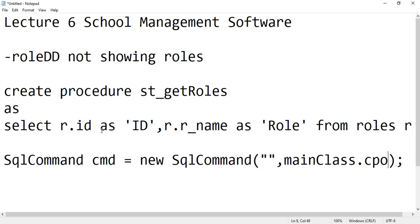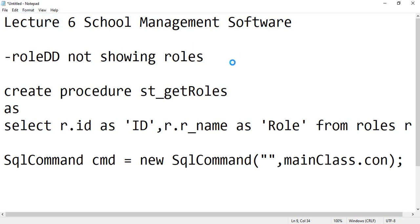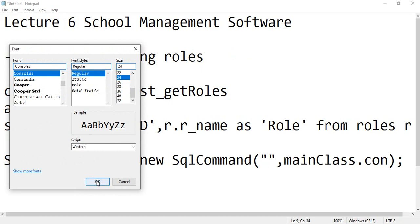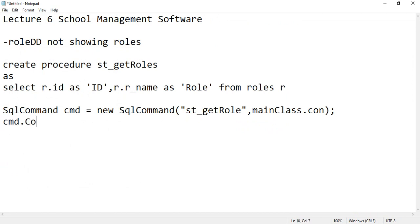And then you can decrease the font size. Let me decrease the font size, let everything come in a single line. Now you can specify st_getRoles in C# on page load, simple. And then cmd.CommandType equals to CommandType.StoredProcedure, that's it.